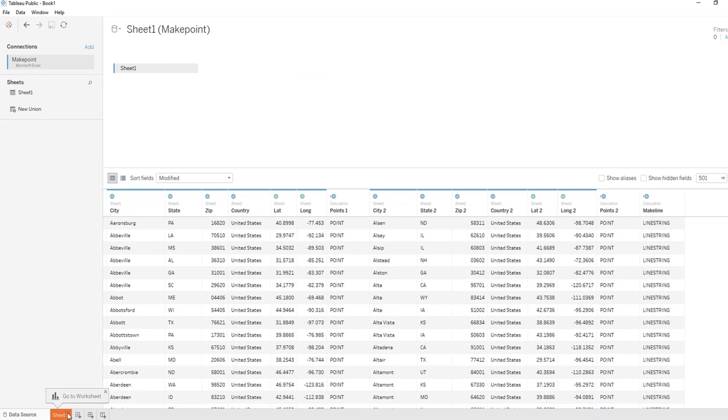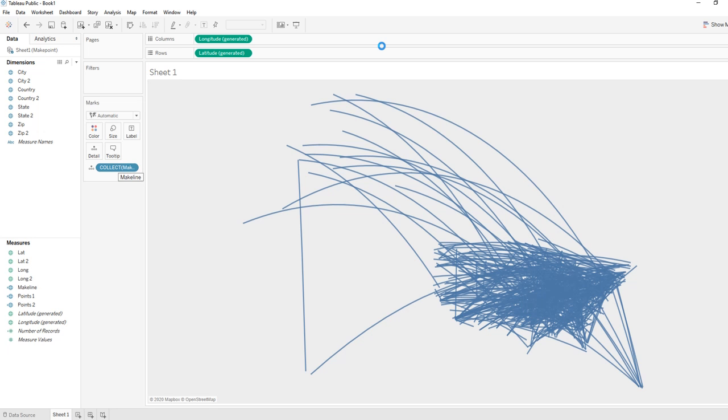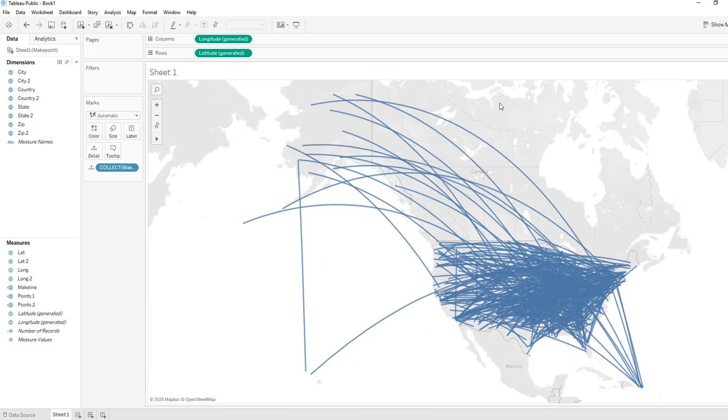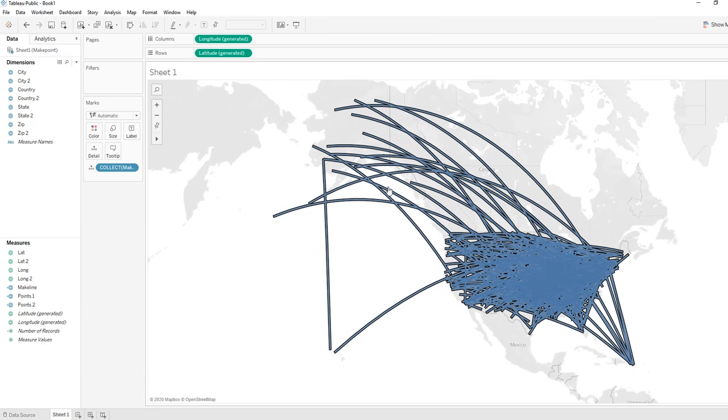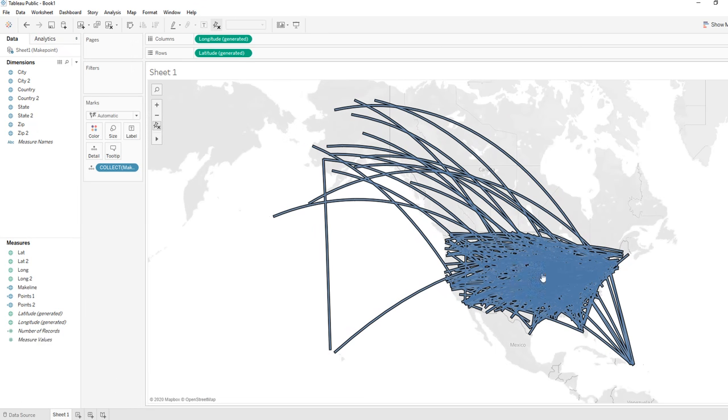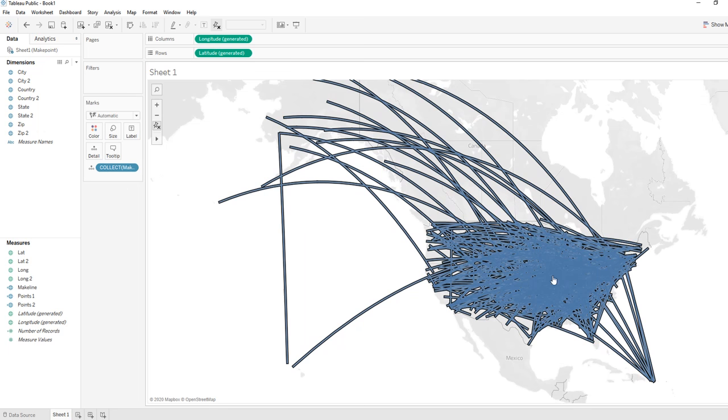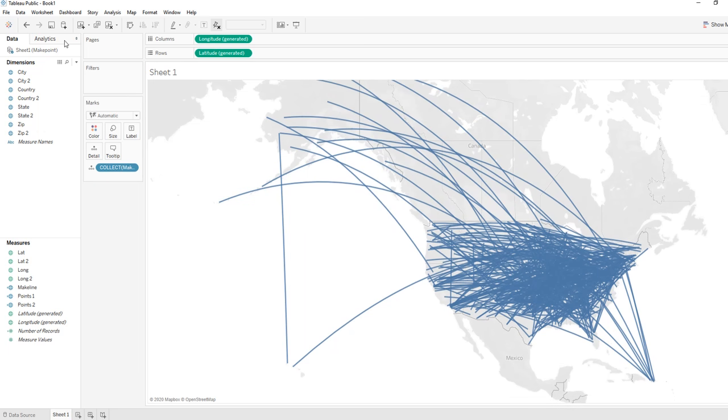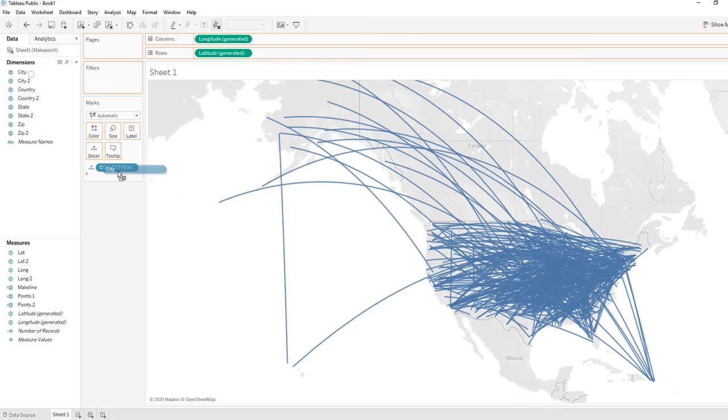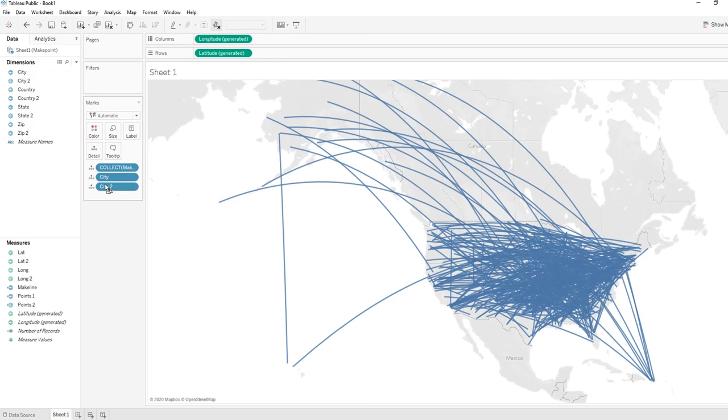We are going to go on a worksheet and throw in the make line, so it should do a collect to collect all the lines. There we go. Now it's just one giant line here, but if we want to get these a little bit more differentiated, we could put city in there and city two in there.